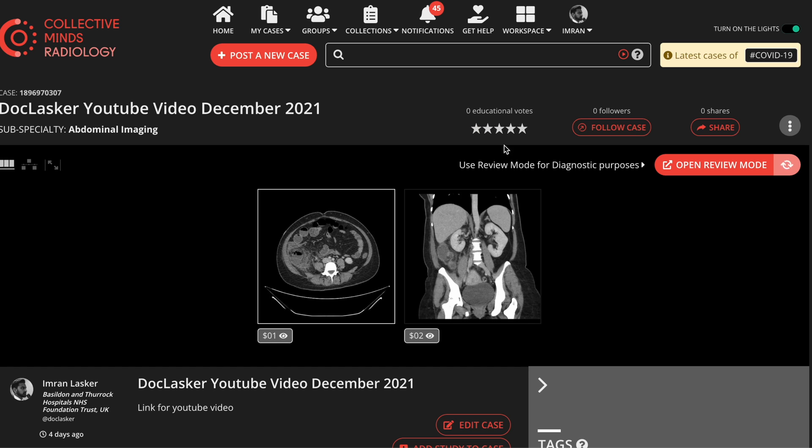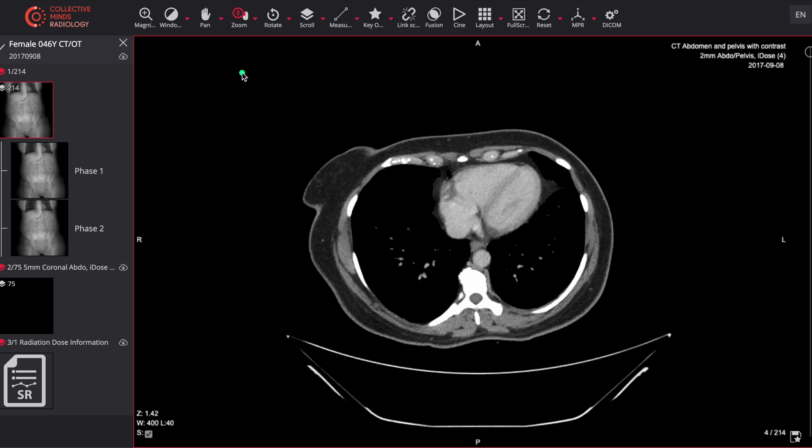We're going to have a link down below for you to be able to go through the case. You can do that prior to watching the explanation video which is going to come up. Once you're on the platform, what you should see is this particular screen. Go straight through to the review mode button over here and that will take you through to the scan. Once you're at the scan, it may be useful to use the cloud button which will enable you to have slightly smoother scrolling through when you're going through the images yourself.